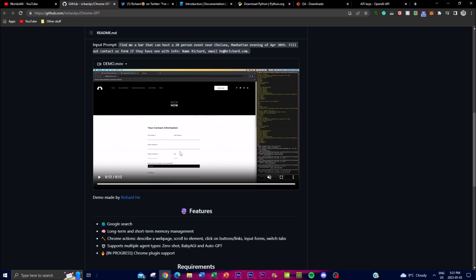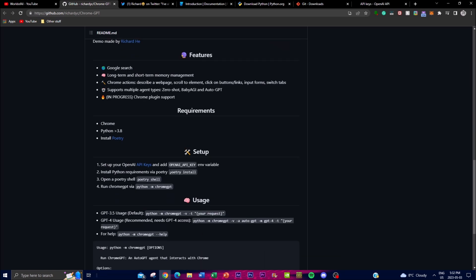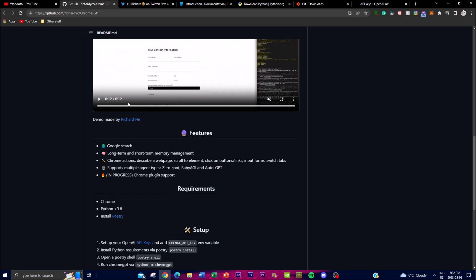BabyAGI enables ChromeGPT to process natural language commands from the user, allowing it to perform tasks such as navigating web pages, inputting text, and clicking on different links. LangChain is also a natural language processing framework that has been integrated into this application, and it enables seamless interactions between the agent and the user. LangChain provides a mechanism for users to communicate with the agent using natural language commands which can be interpreted and executed by the agent.